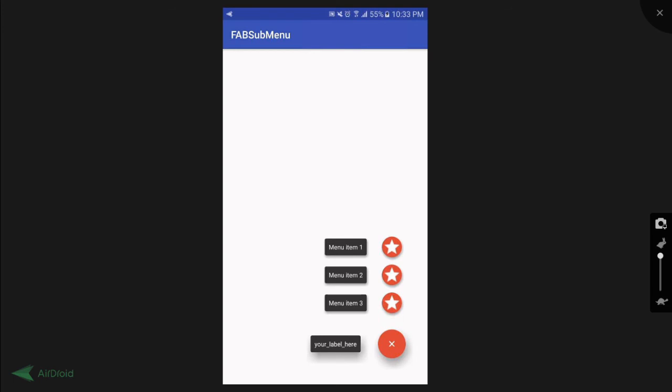Well, I think that's it guys! We have successfully created a submenu that obeys Android material design for the floating action button. I have also included a link to the full source code of this video down in the description below. So if you liked the video, be sure to hit on the like button, share it to your friends, and of course don't forget to subscribe to my channel for more videos like this. I'll see you guys in the next video. Peace!